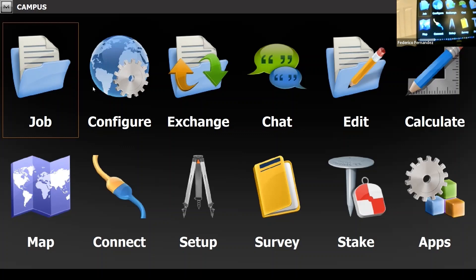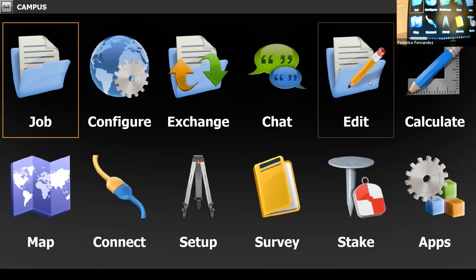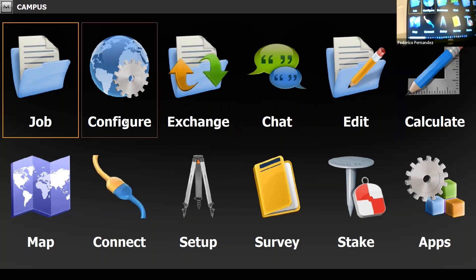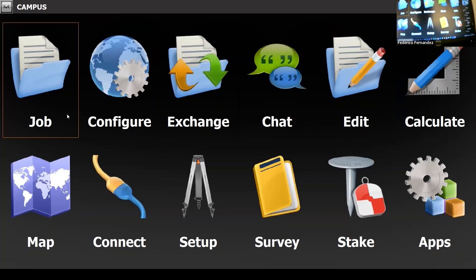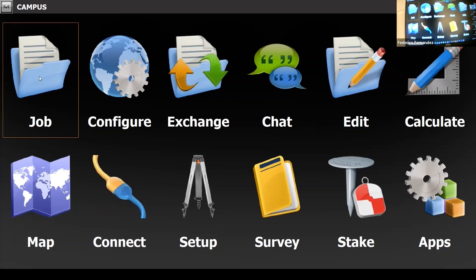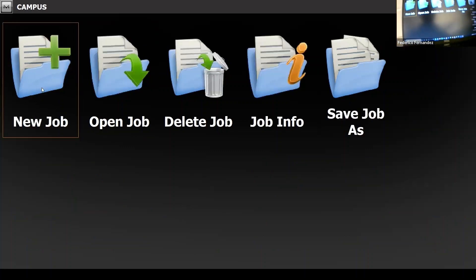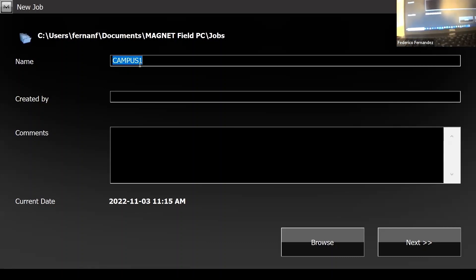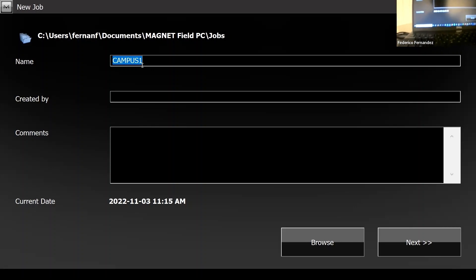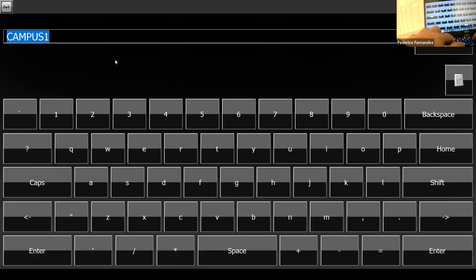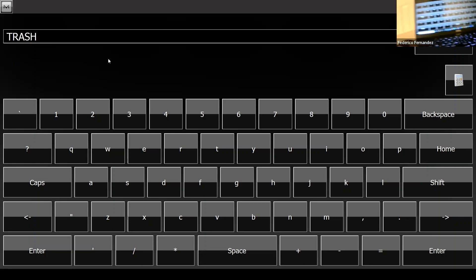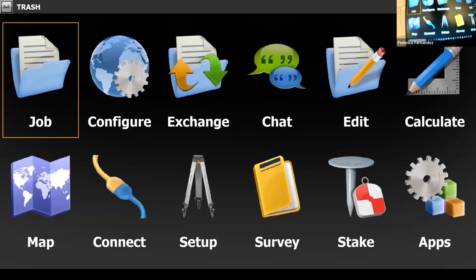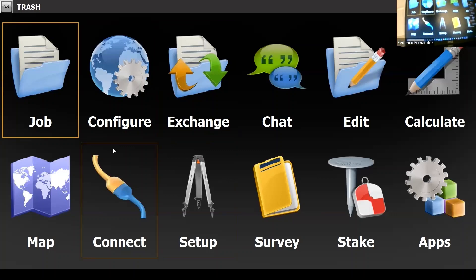Now we look at a series of icons. Survey PC was a menu with tabs, but this one is more visual — you have icons that perform exactly the same functions. You start with a job. If I click on Job, I can open a new job or an existing one. Let's start with a brand new one and give it a name. The last one I called 'campus,' so now it suggests 'campus one,' but I can type anything.